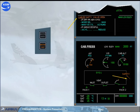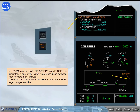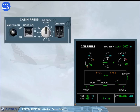Notice that the safety valve indication on the cab press page changes to amber. If on the ground, in case of abnormal residual pressure when speed is below 100 knots or after all engines are shut down, and with manual mode selected or with both CPCs failed, the residual pressure control unit automatically controls the outflow valve to open.